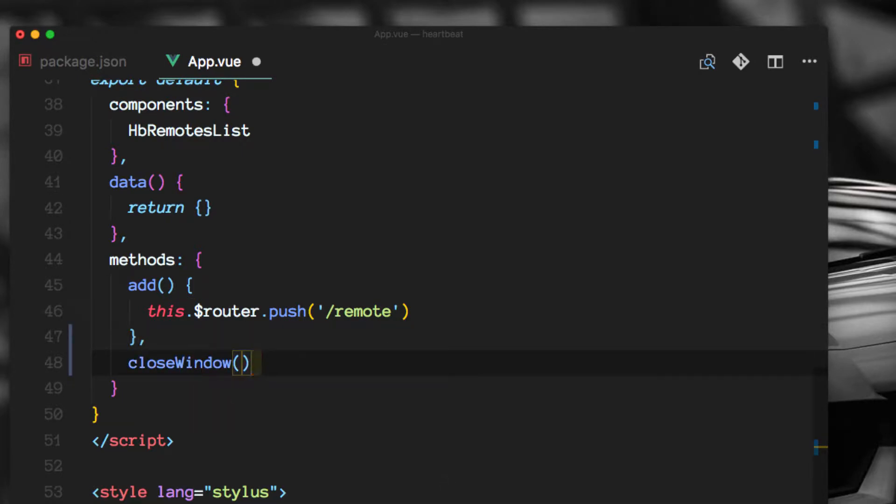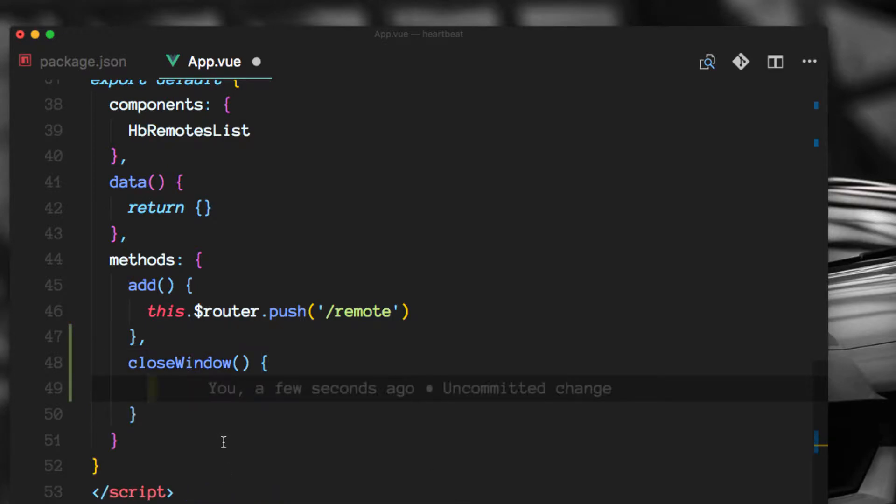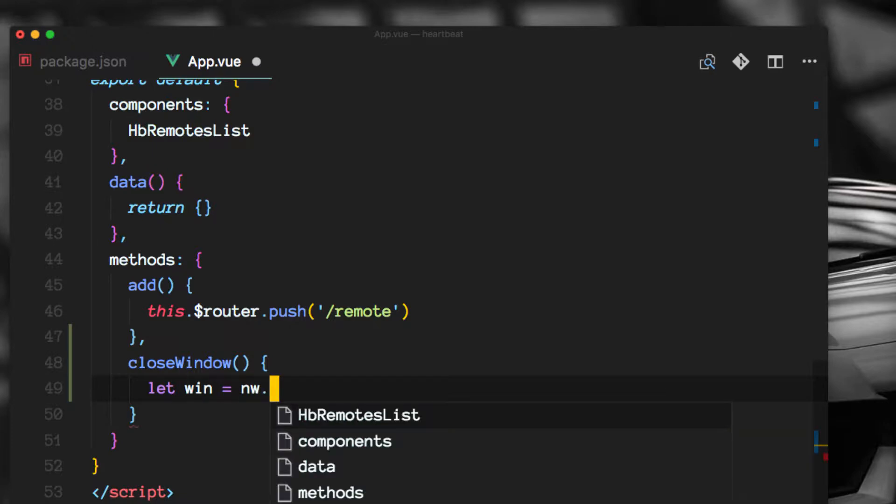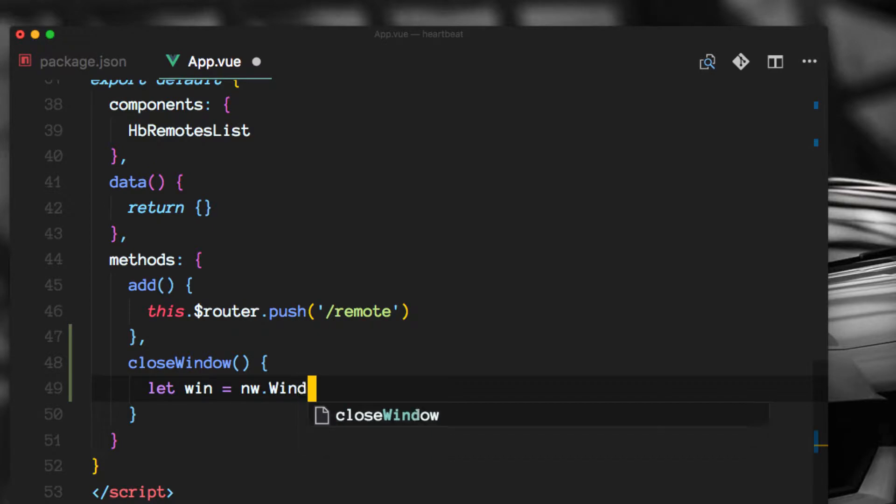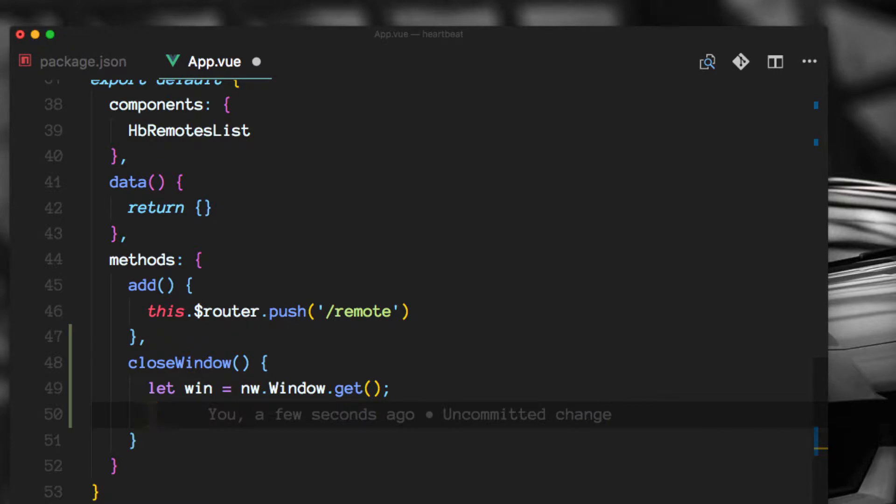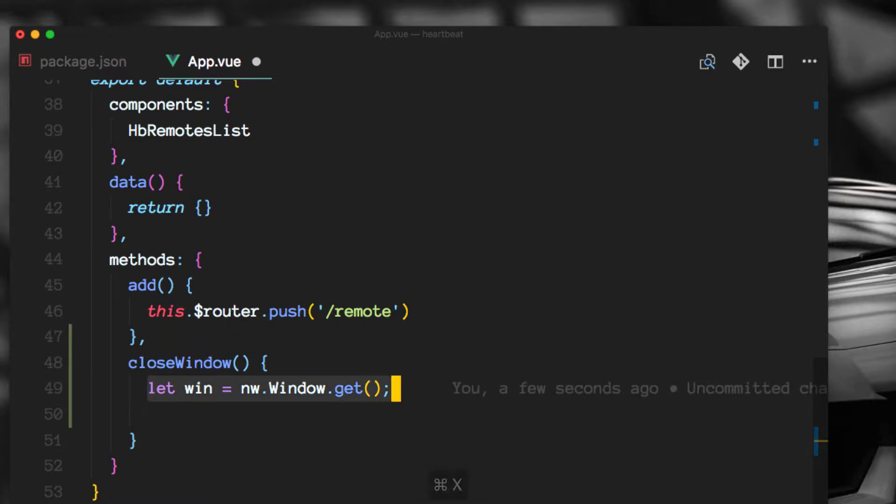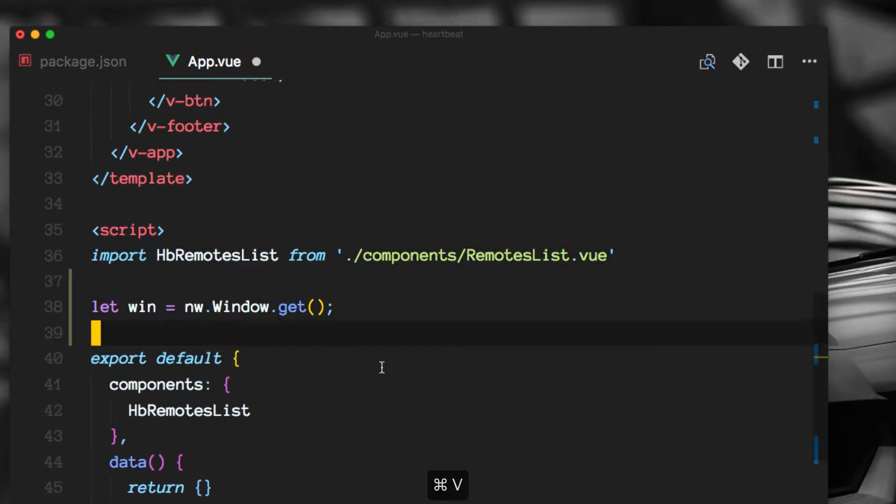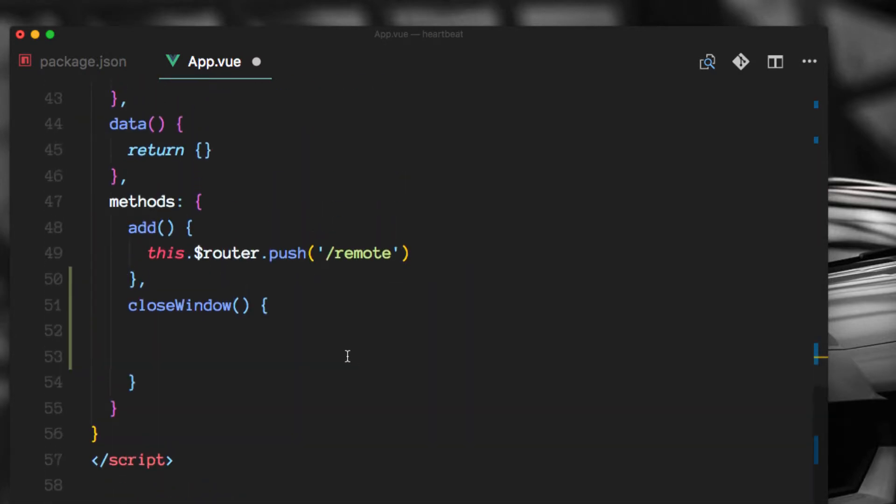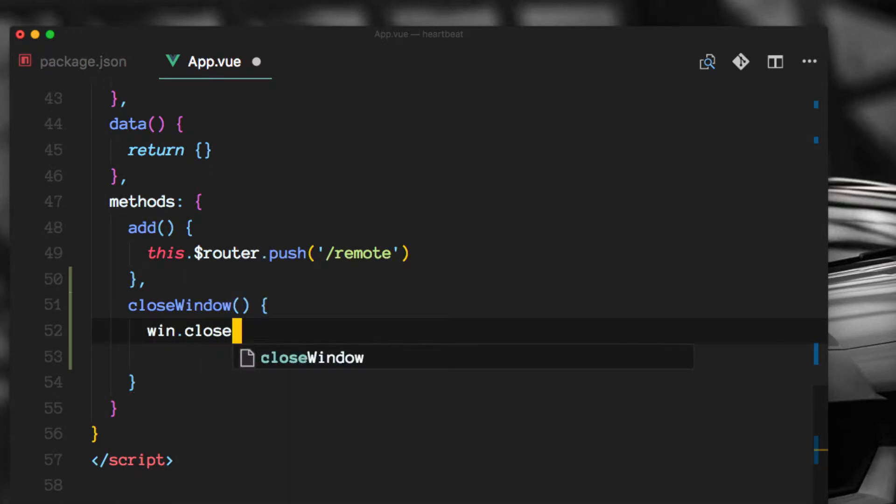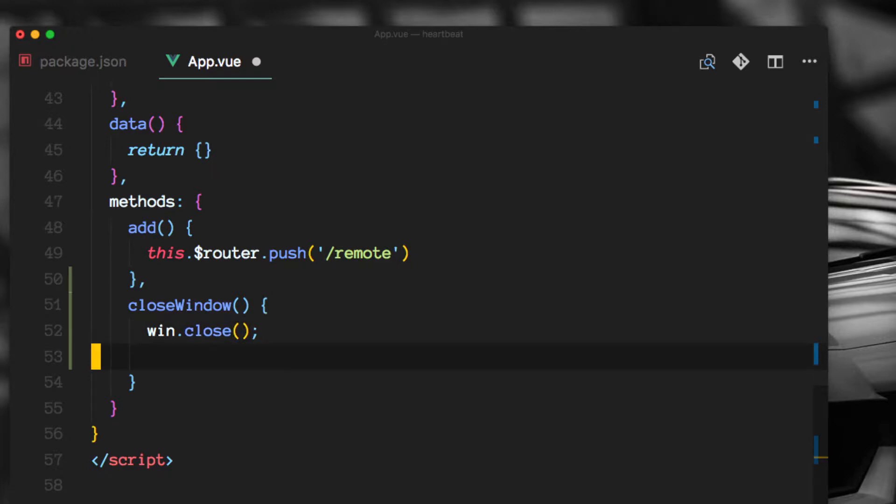In here we will get a hold of the nw.window.get, so this is a reference to the window object inside of the nw.environment. And now all we have to do is let's move this out here and implement the close method here.